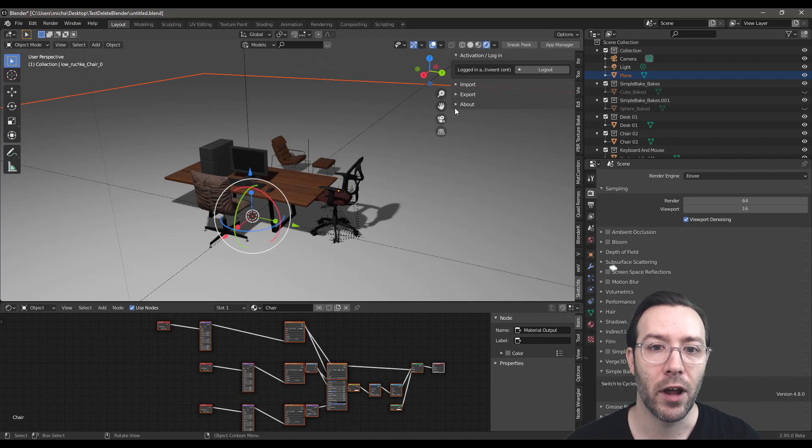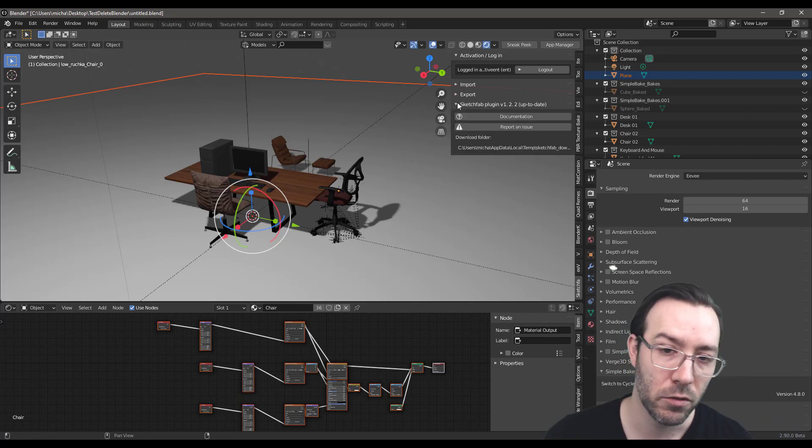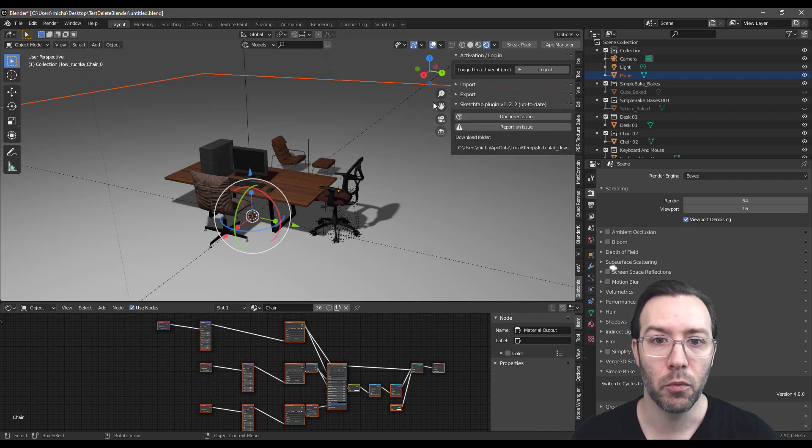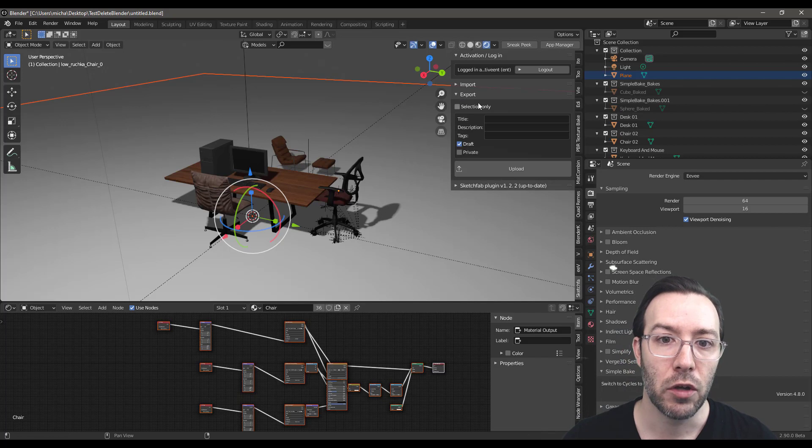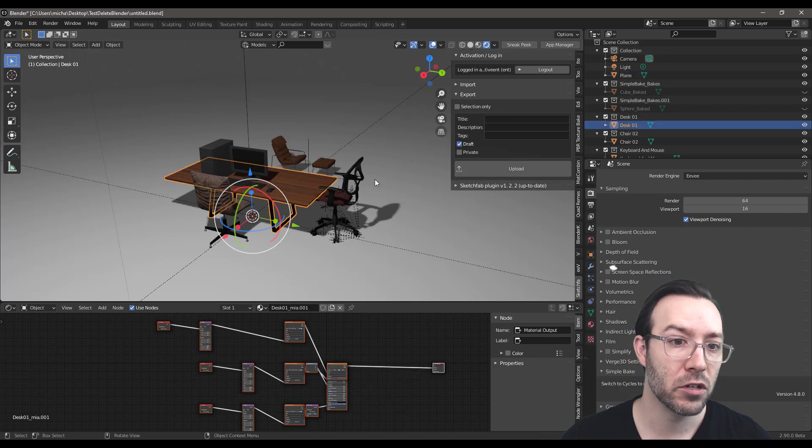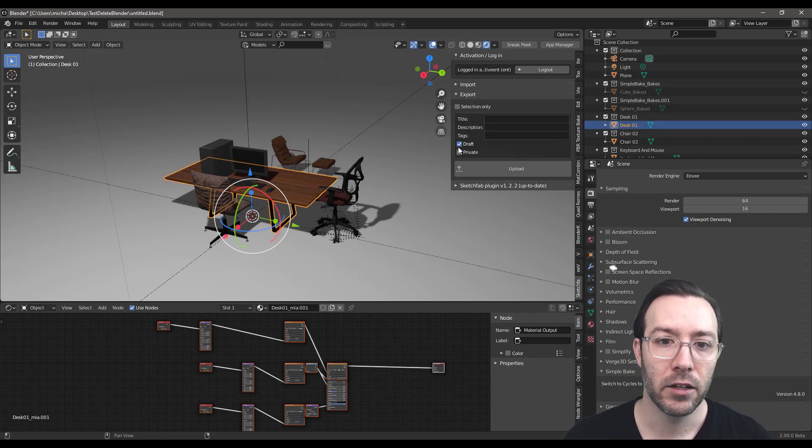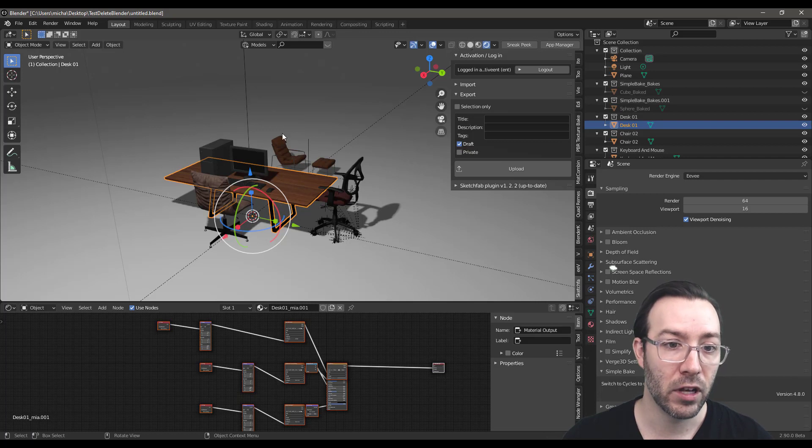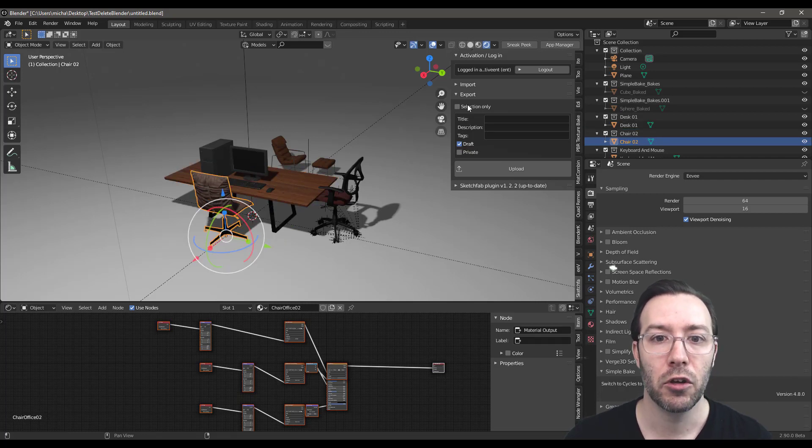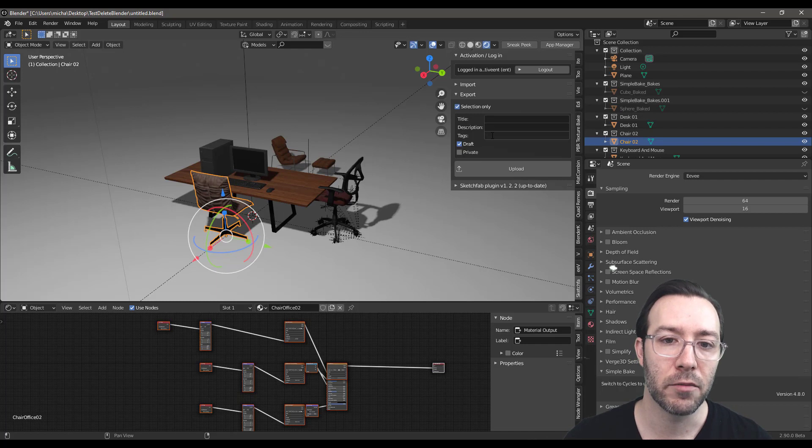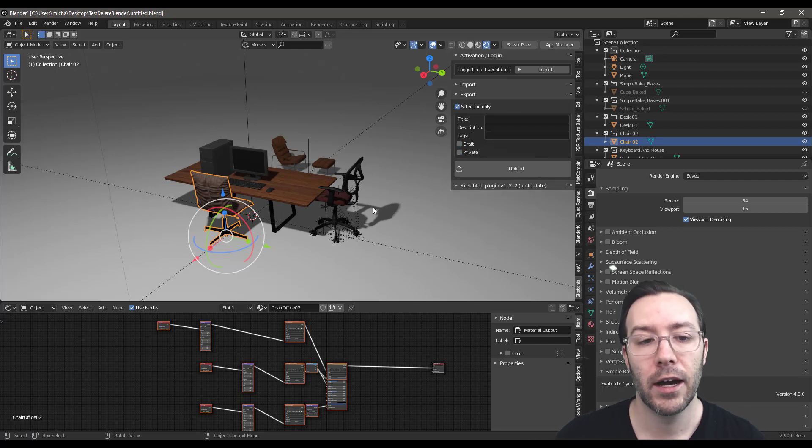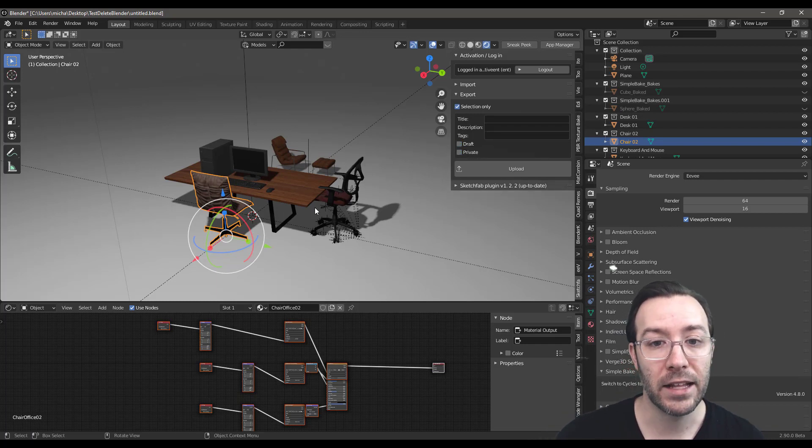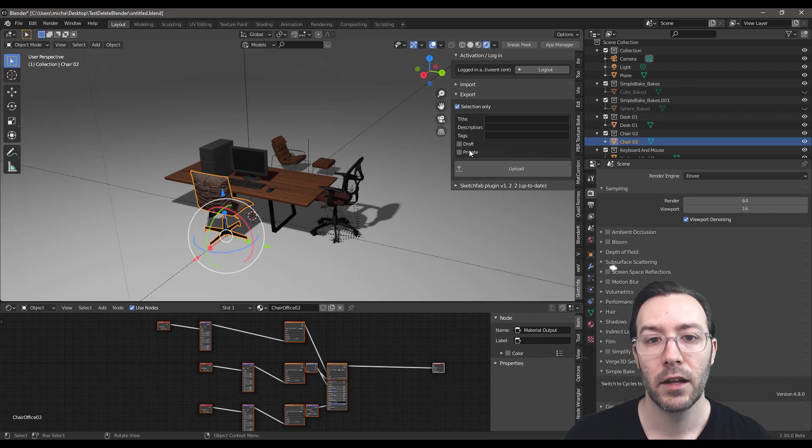You have a few different options. You have about which just tells you if it's up to date or not. You have export which is cool. You can export straight to Sketchfab. You can export the entire scene, or if you just want to export this chair, you can do selection only. You can put a title, description, tags. You can set it as private or draft. That's all really helpful as well.